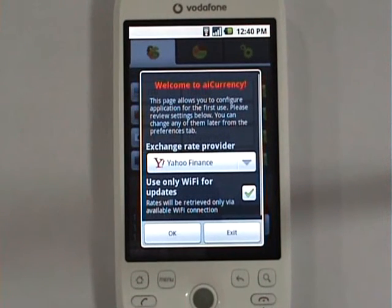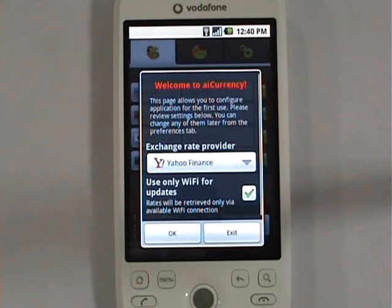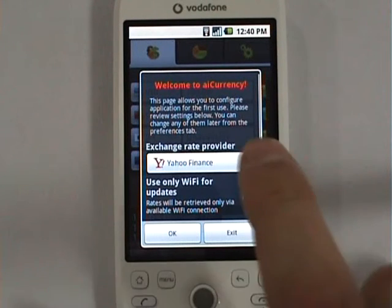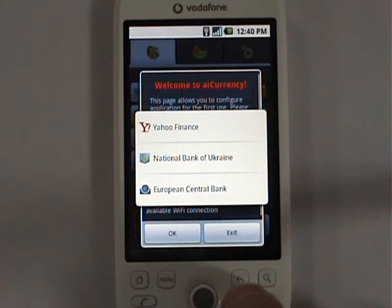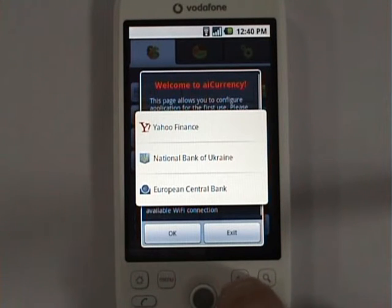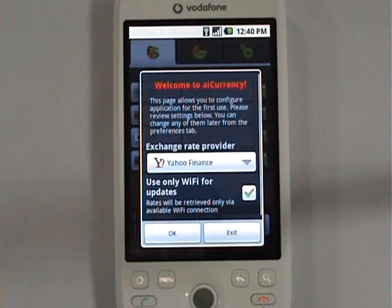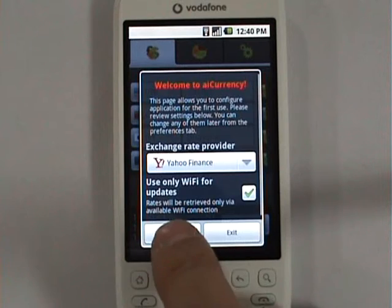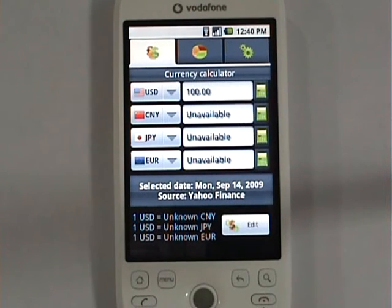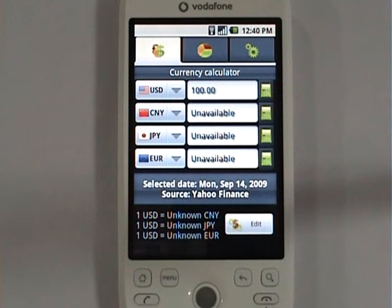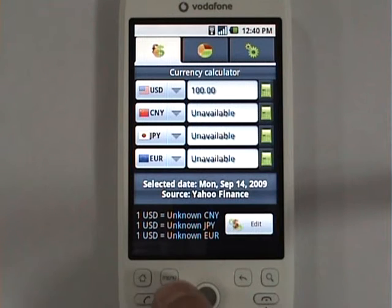Because it's the first launch, iCurrency will ask us to adjust two main options. The first is the exchange rate provider, which allows us to pick from three different providers. The second is whether iCurrency should be forced to use only a Wi-Fi network for communications. We'll leave everything by default. This is the initial state of the application and as you can see there are no exchange rates available at the moment.